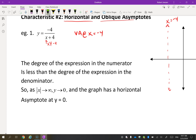Now, the degree of the expression in the numerator is less than the degree of the expression in the denominator. Remember, degree is the highest power of the variable. Up here the highest power is zero; in the denominator the highest power is one. So the degree of the numerator is zero, the degree of the denominator is one — zero is less than one.